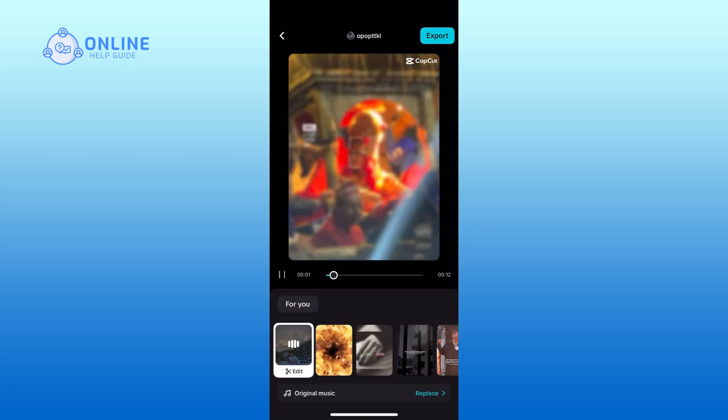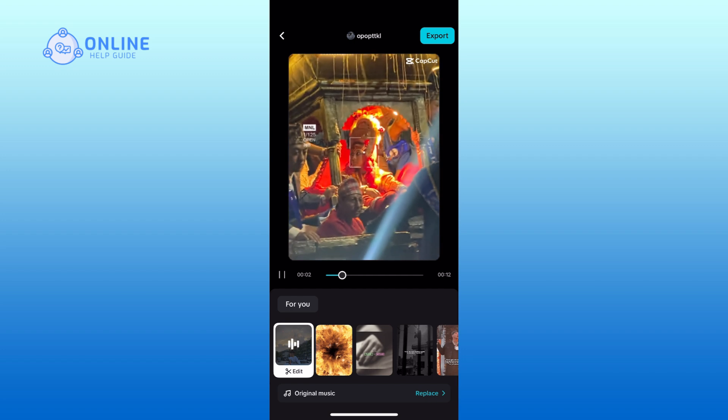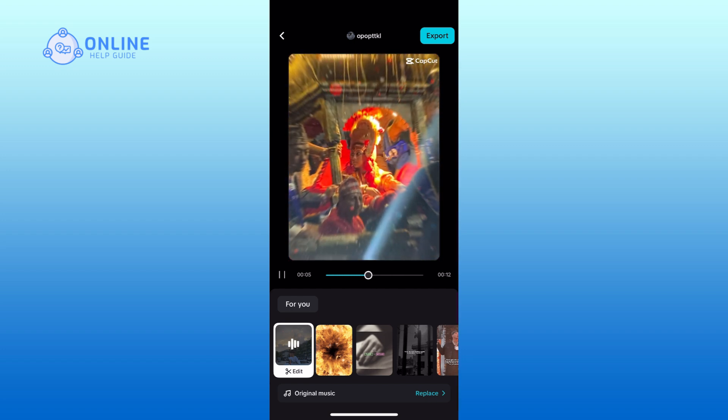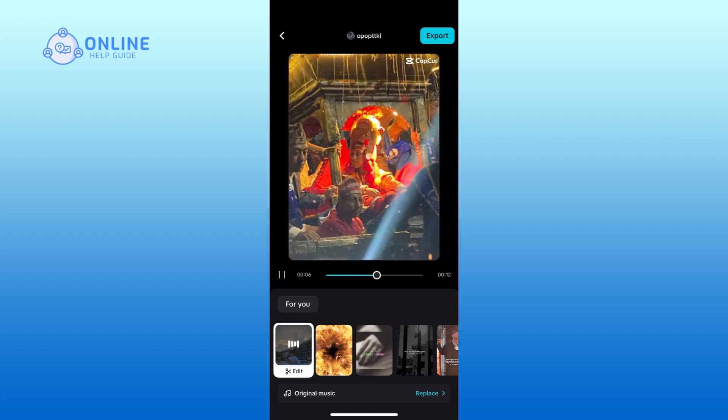In the For You section, browse through the available templates and select the one that best suits your media.